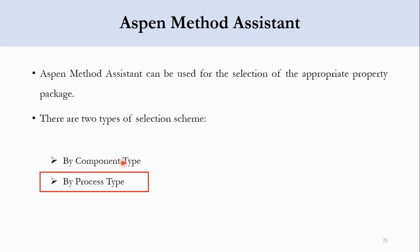Before starting this video, I would request all of my valuable viewers to please subscribe to the channel, click on the bell icon to get all updates related to this channel. Now, we will quickly go to Aspen Plus and we will see by process type how we can select the suitable property package.